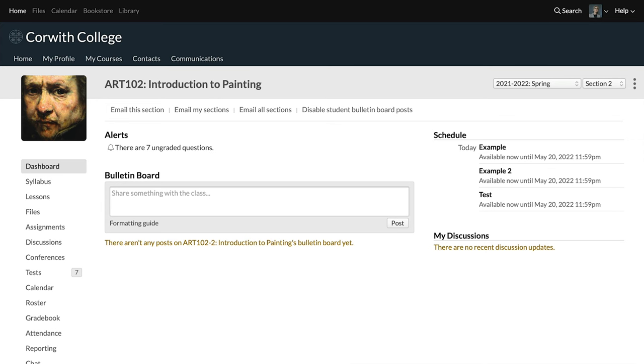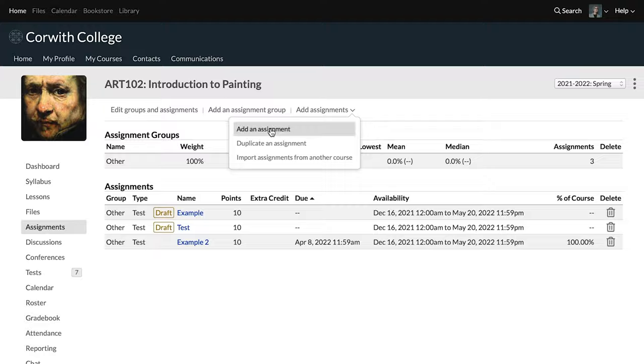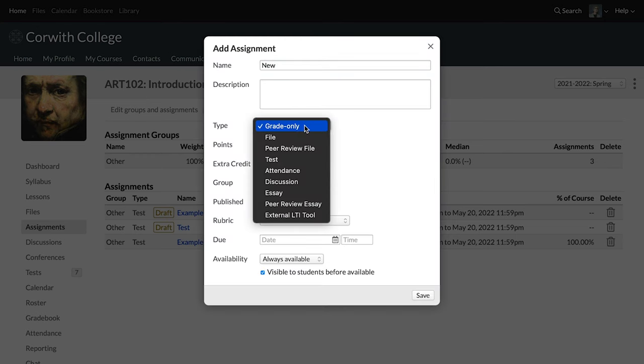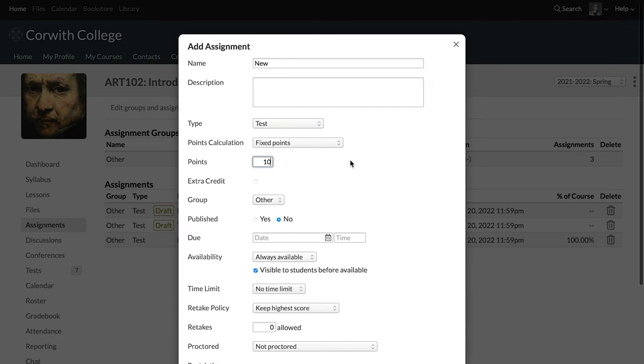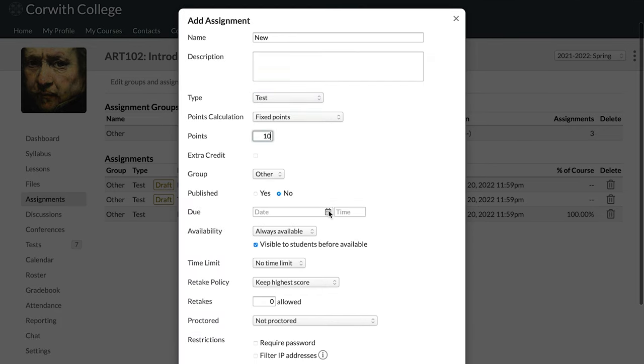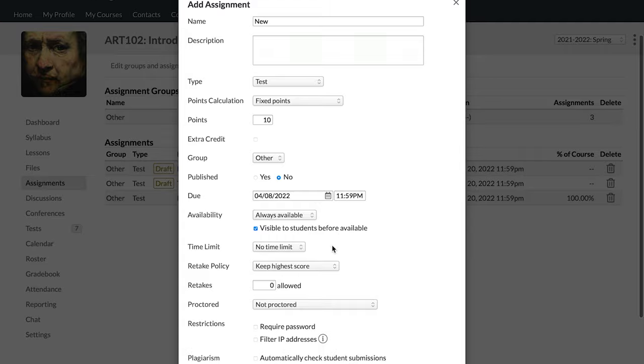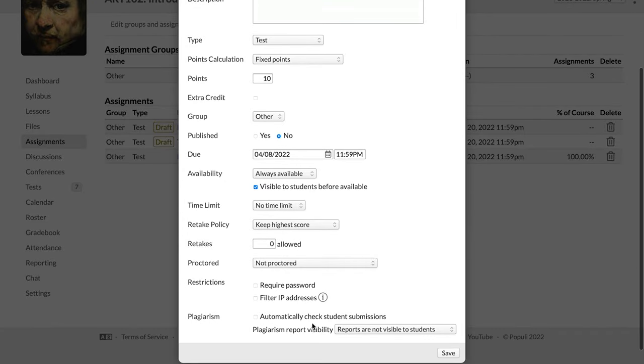To design and create a test, we first need to go to the assignments tab because we have to have an assignment component for the test. So we're going to add an assignment here and we'll just give it a quick name. We'll set the type to test. We'll give it some points and then we will also give it a due date. This could be added later. You can come back and edit this assignment.